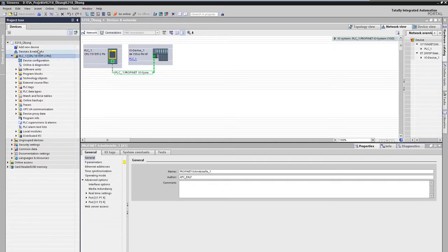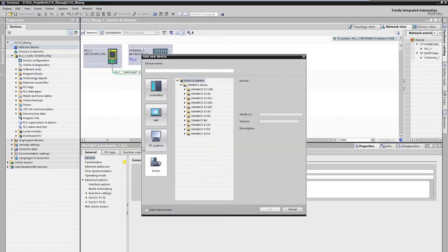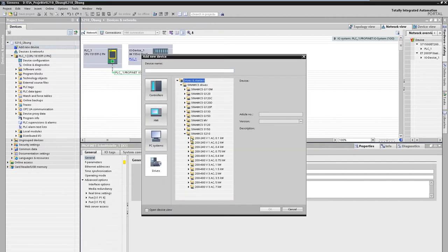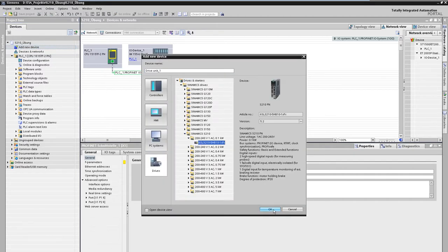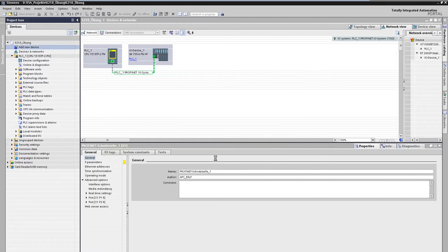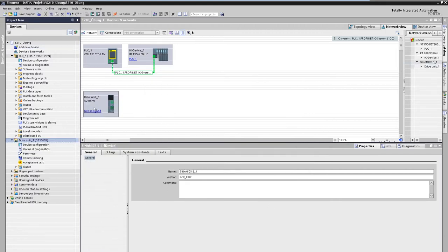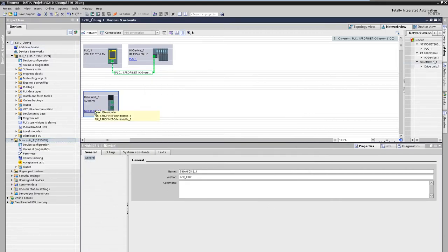First, the drive is inserted into the project. The drive is assigned to the profinet system of the PLC.